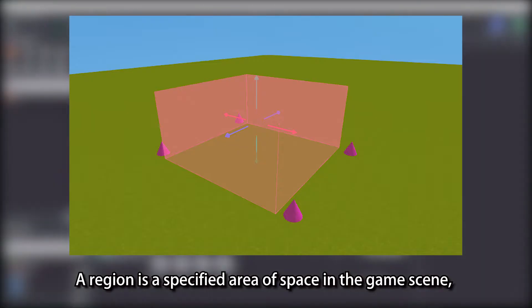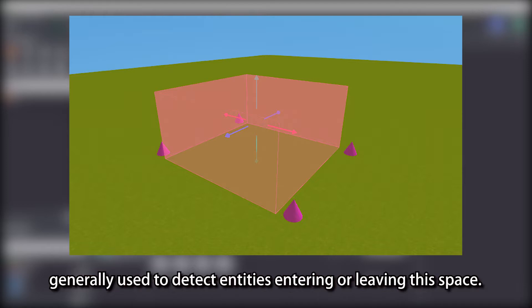A region is a specified area of space in the game scene, generally used to detect entities entering or leaving this space.